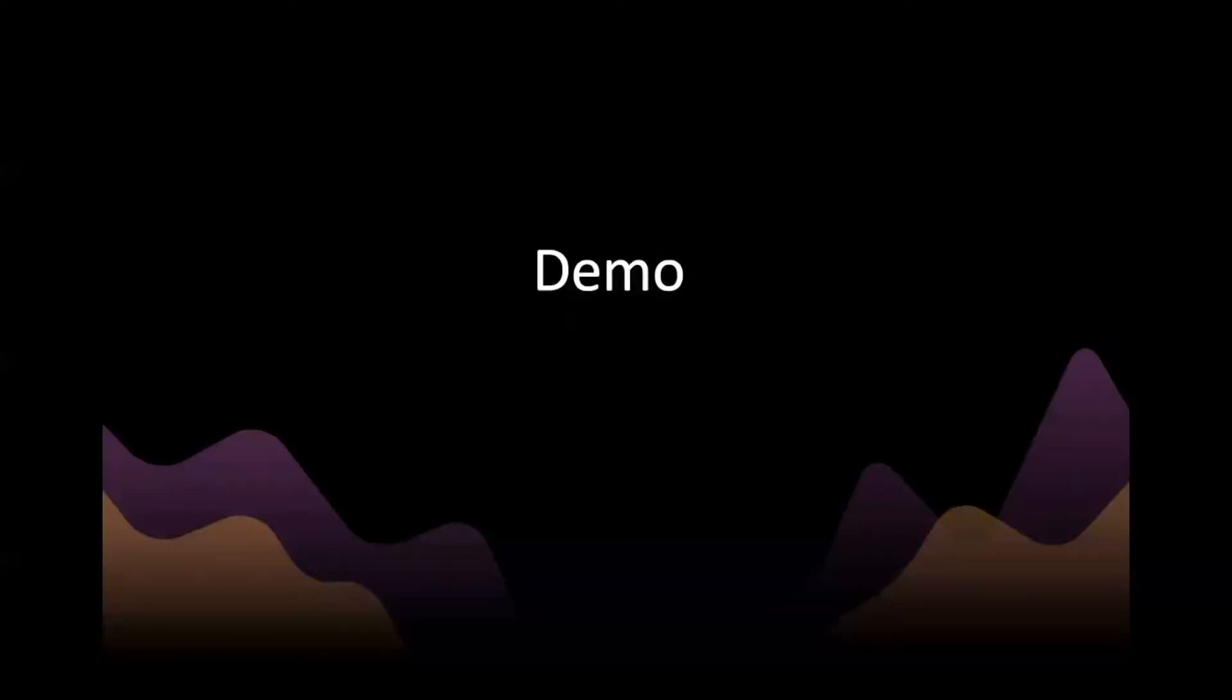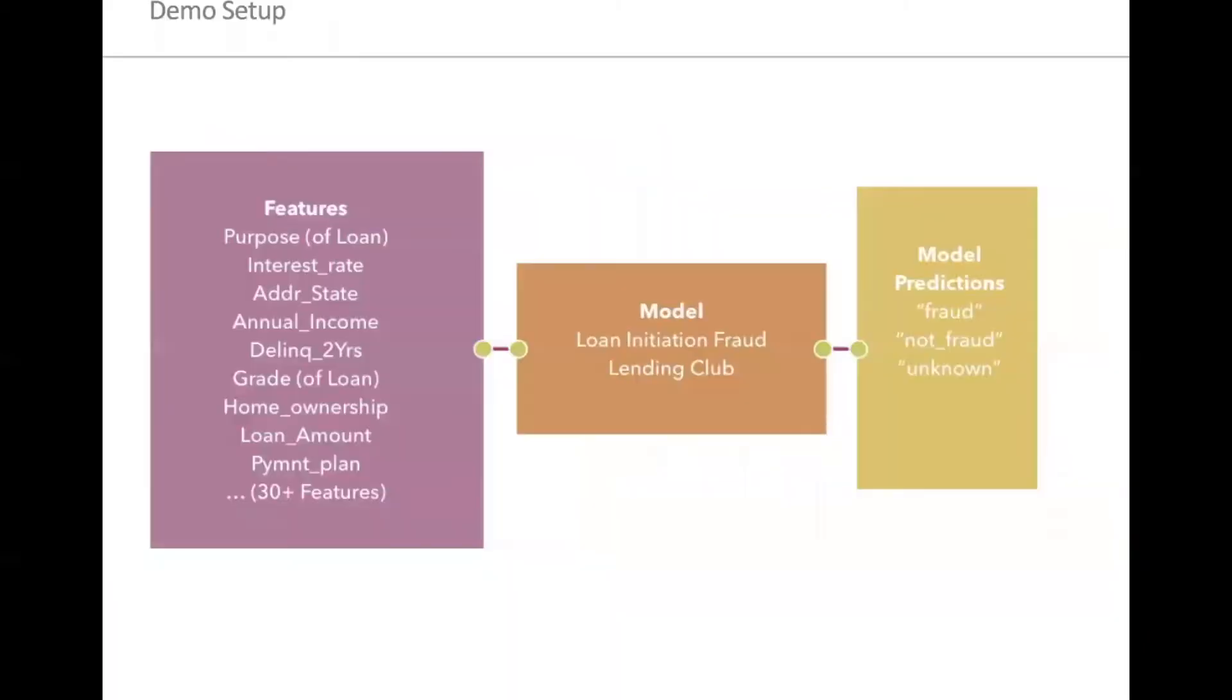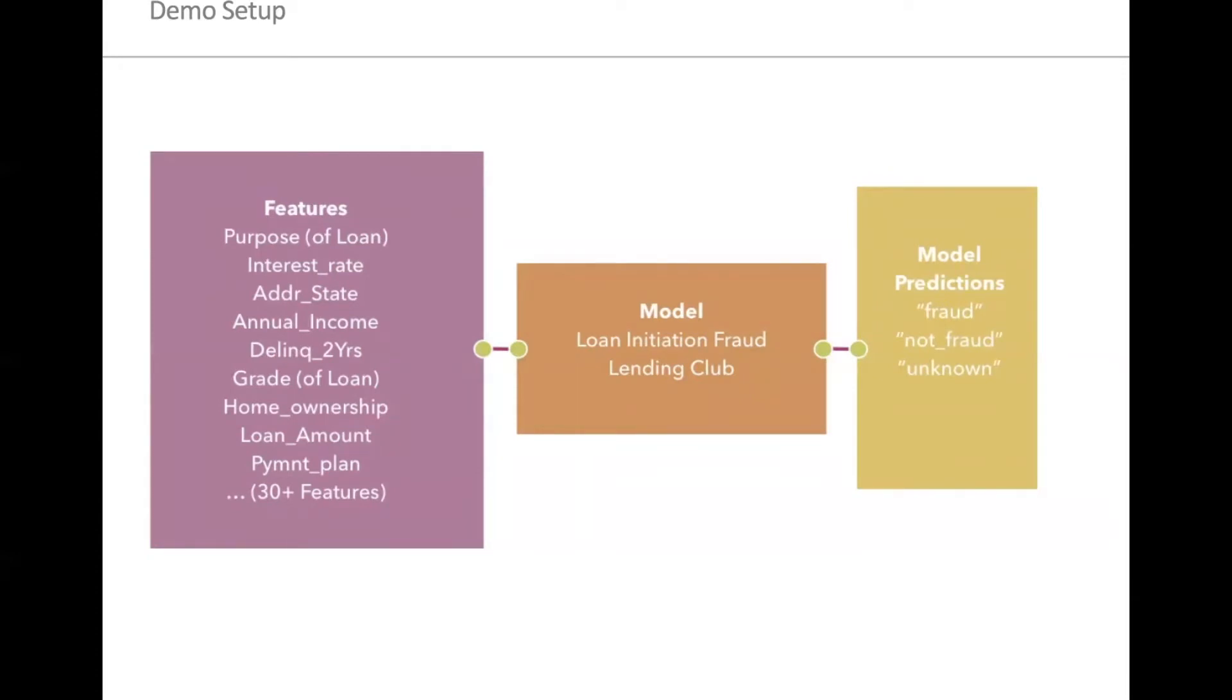Now, I'm going to hop into a demo so that you can see Arise in action on a model that was served by Ray. Today, to make it interesting, I wanted to give you more details on what this example really is. The model that we're going to be looking at today is a loan initiation model. We're trying to classify if this loan initiation is fraud or not fraud. The data for this comes from LendingClub. It includes features such as purpose, interest rate, address date, and the model is predicting fraud, not fraud, and if there's an unknown value for the fraud classification.